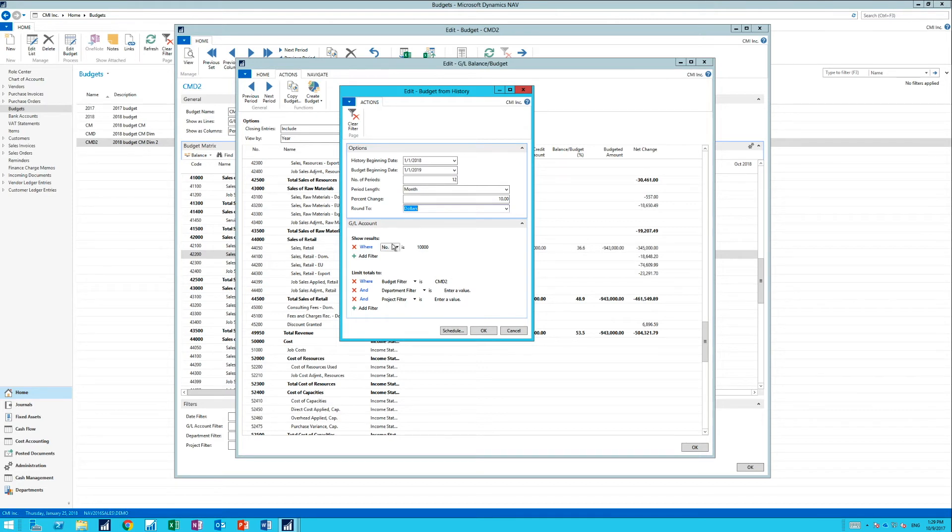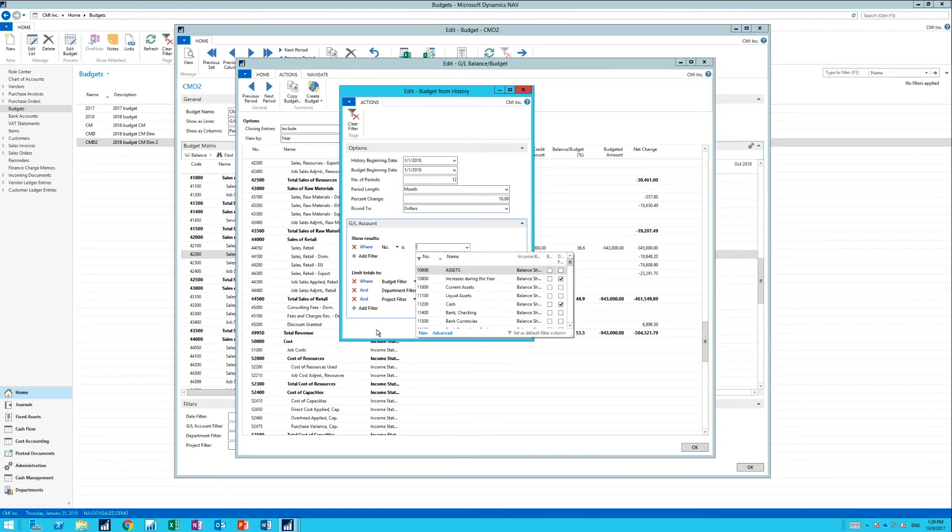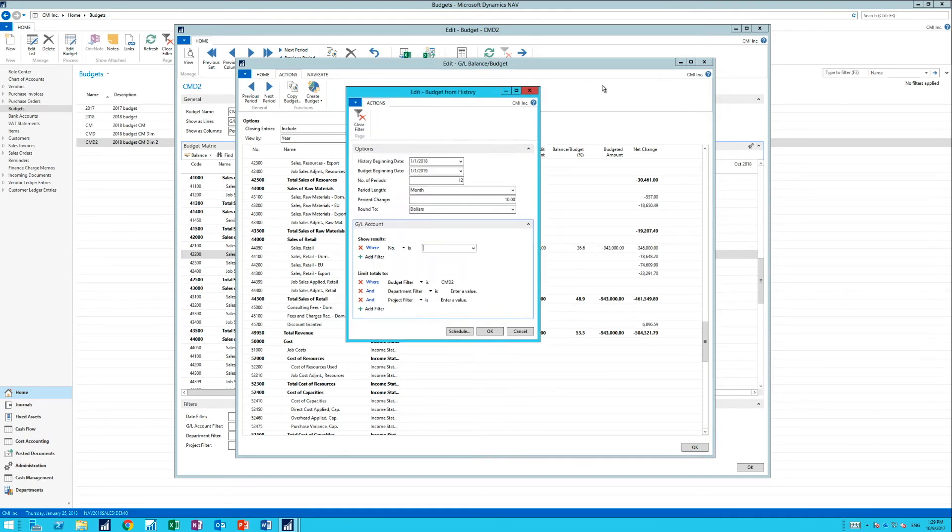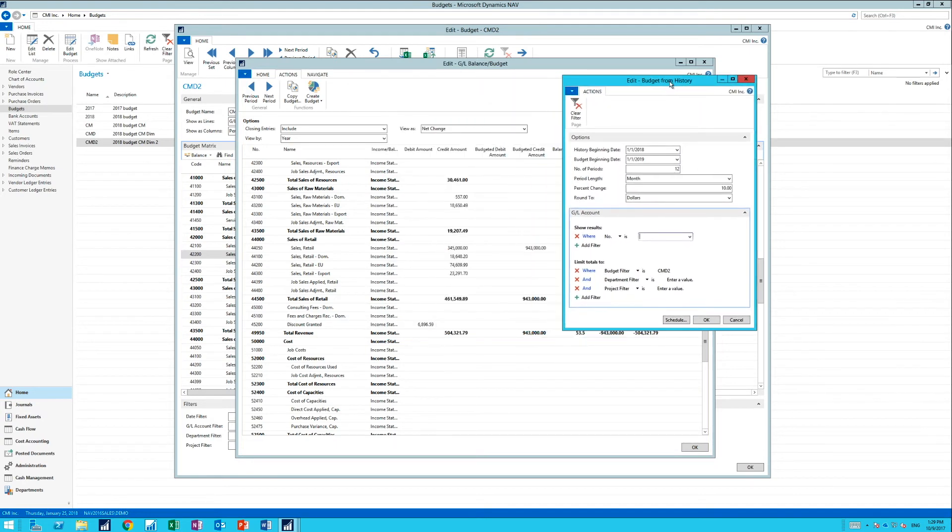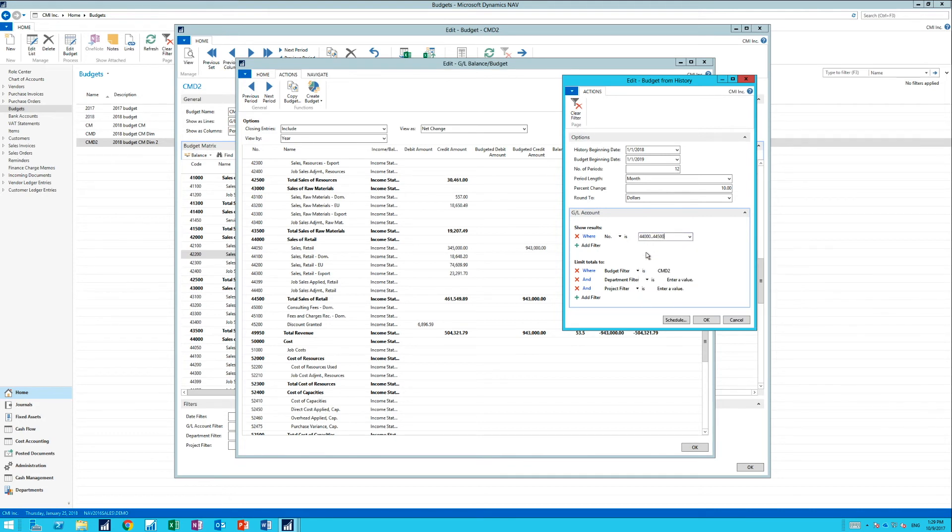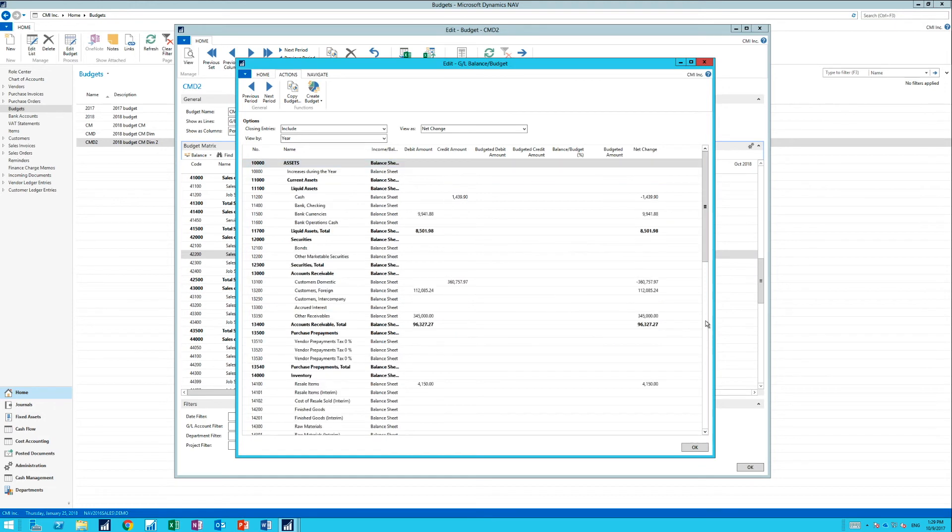Let me see, we're actually just going to do it for all accounts. I can actually filter the accounts here. I can do it for all accounts. Actually, let me just do it for 44,000 to 44,500. And I hit OK.